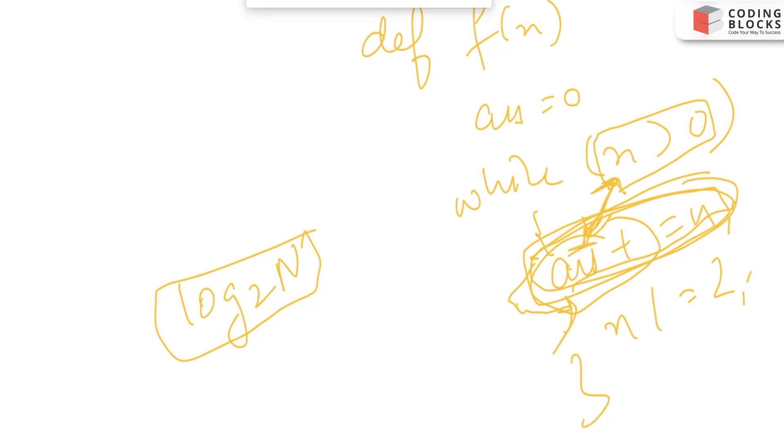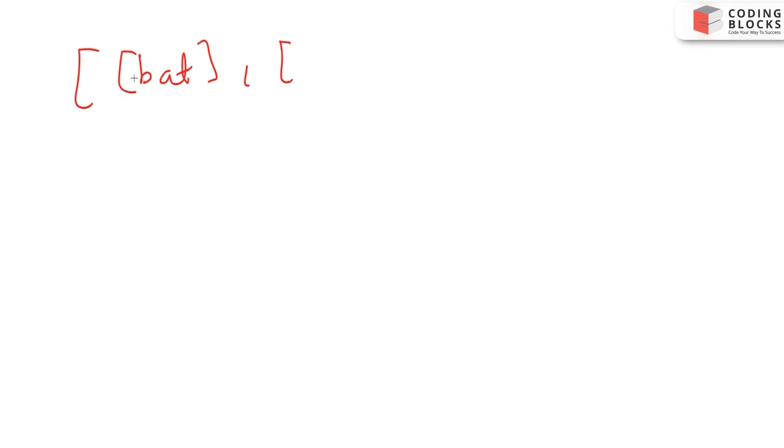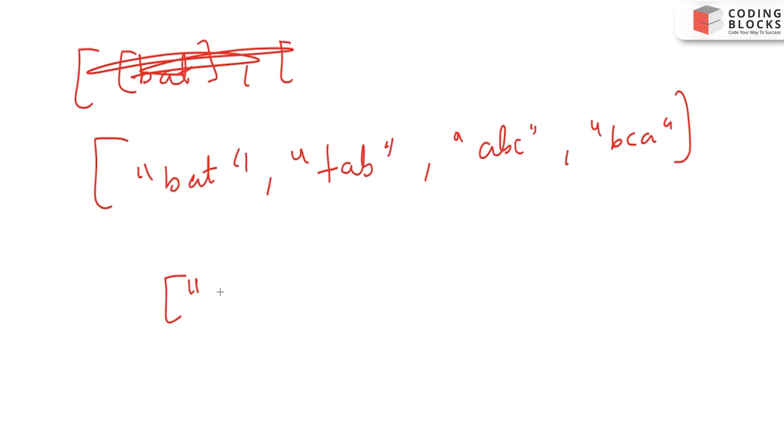Many strings are present. Let's say some string is 'bat', some string is 'tab', and let's say 'abc' is given, 'abc' is given, and 'bca' is given. So these two are anagrams and we need to list them together.